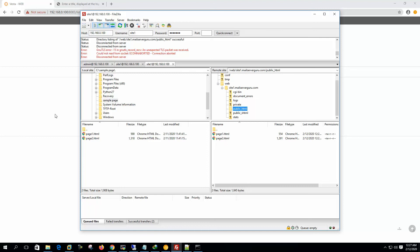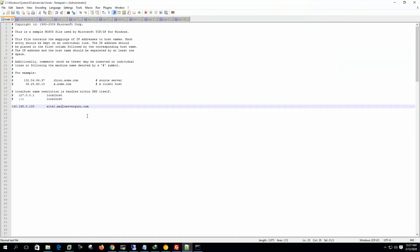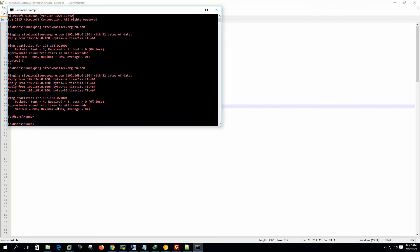So we have uploaded two HTML simple HTML pages here. And then we mapped the web server with our site name to the host file of our system, of our PC, from where we want to see, we want to test the website. After mapping to the host file, we can ping the site names, we can check that the site name is actually resolving the web server.